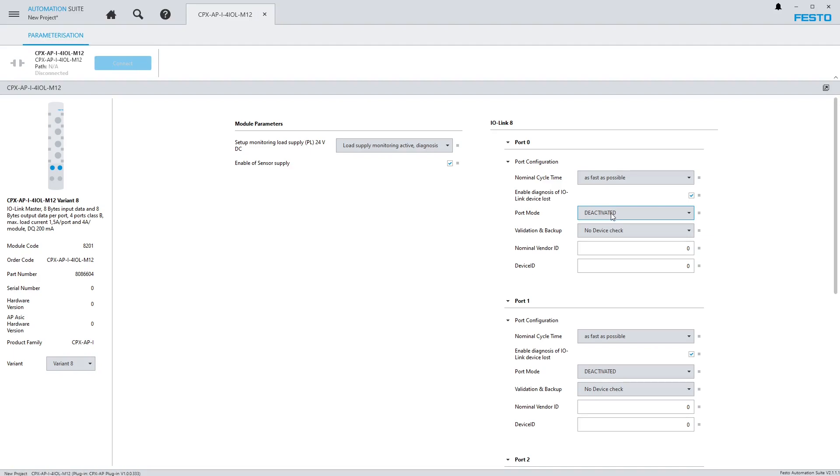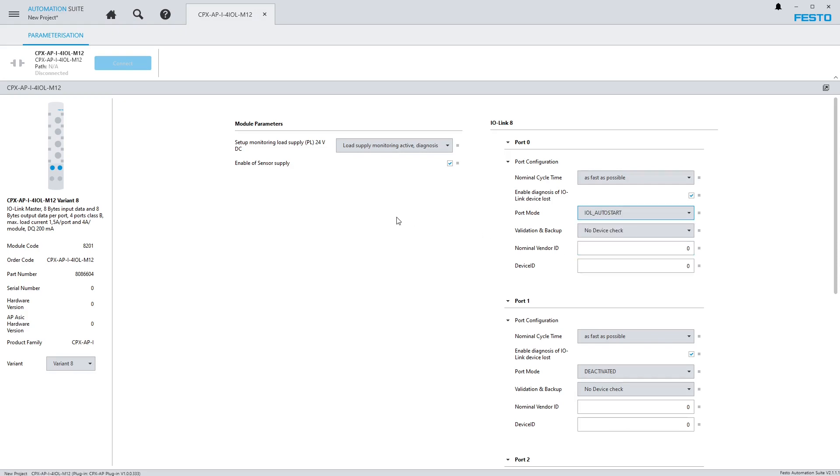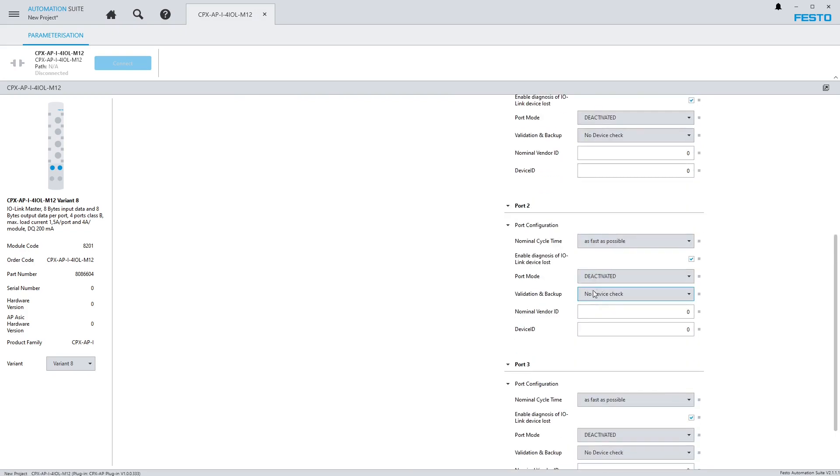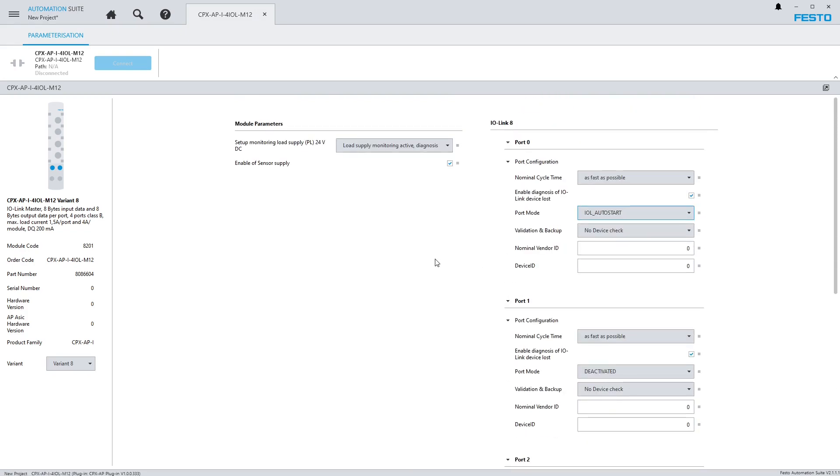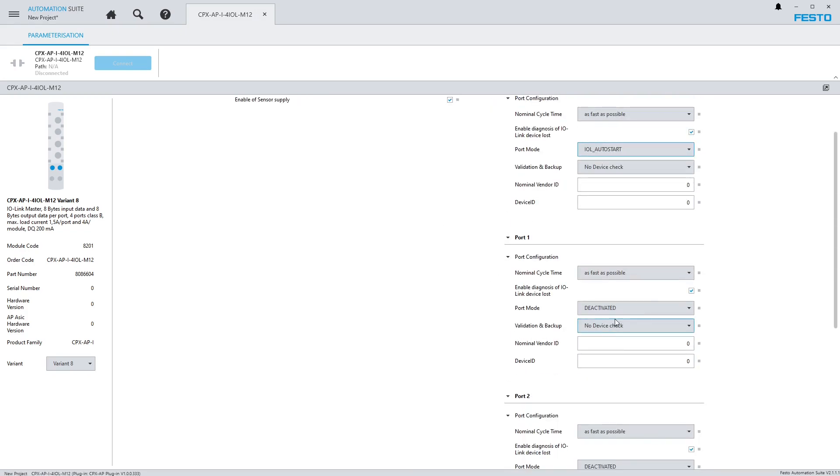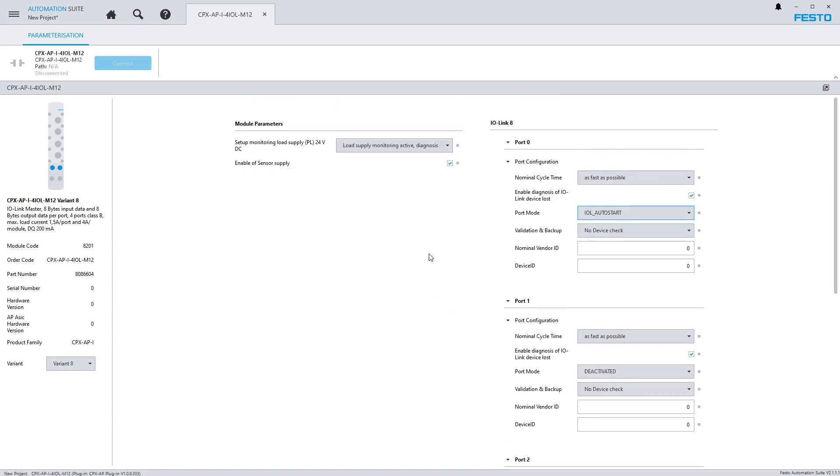I do have a device connected on the first port, port 0 of my 4 IO-link module. So I need to go in here and make sure that port is turned on. My port mode is deactivated right now. I'm going to use the IO-link auto start, which will automatically start any device connected to it. The other ones I'm going to leave as deactivated. If they're activated and there's nothing on it, it will throw an error on the API system.